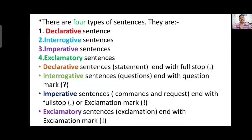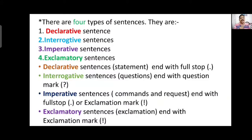An interrogative sentence always asks a question and ends with a question mark. That is why it is called an interrogative sentence — it generally asks a question. An imperative sentence is a sentence that gives a command, order, or request.